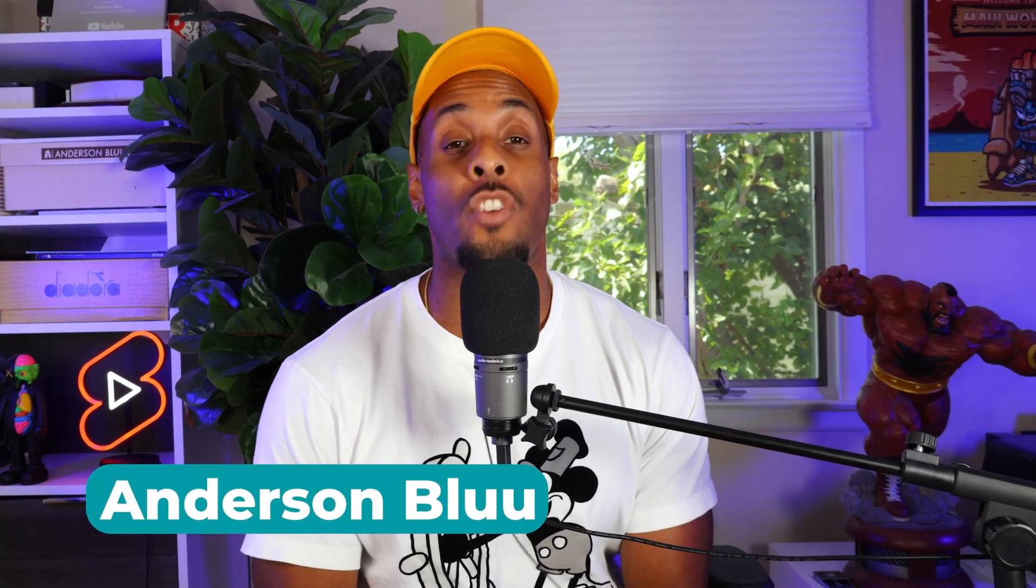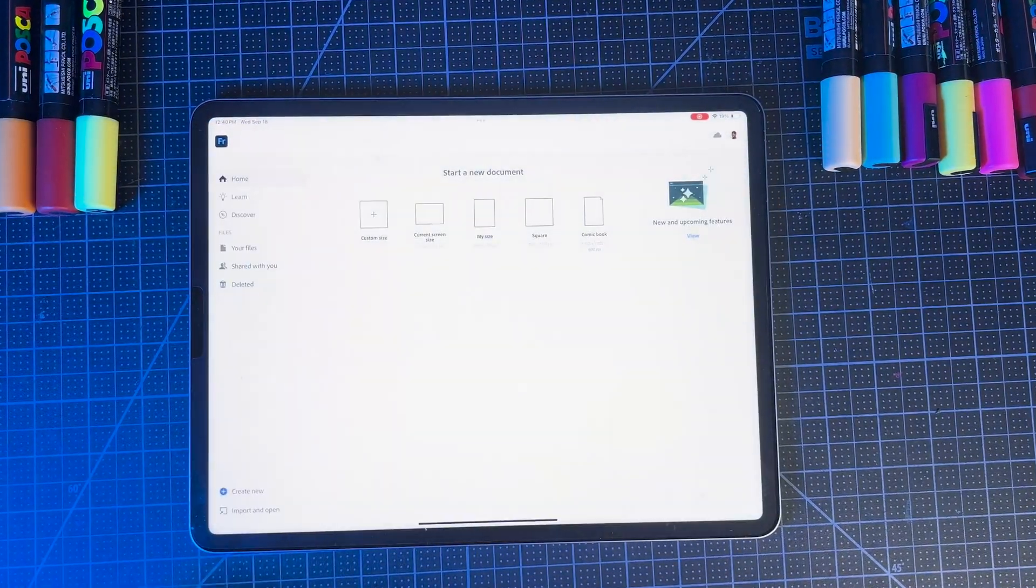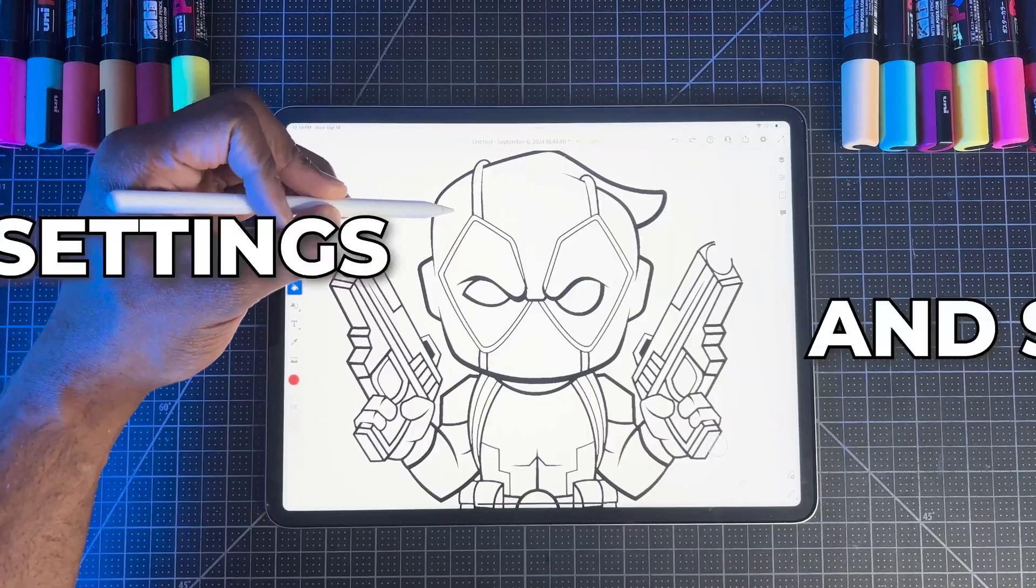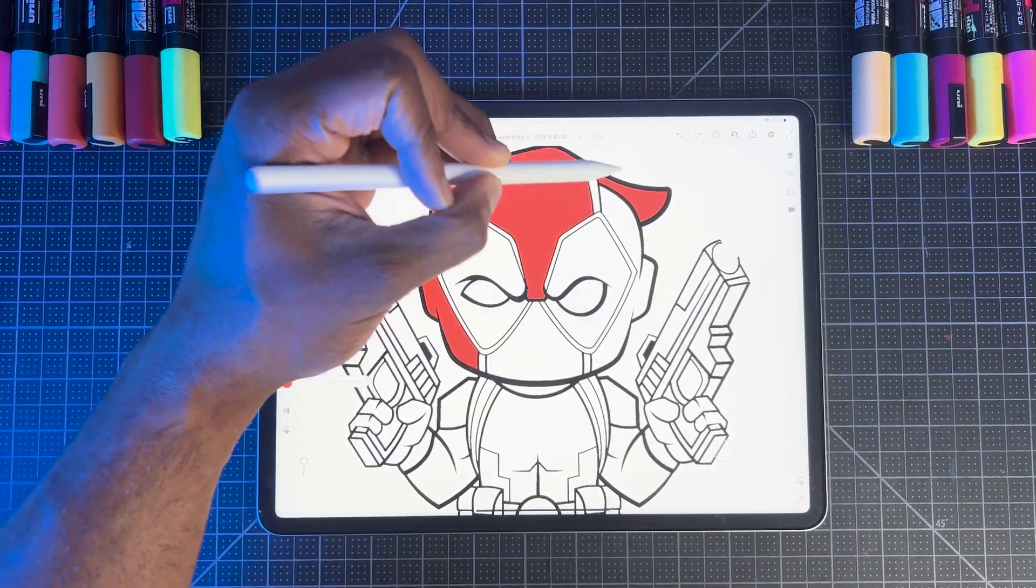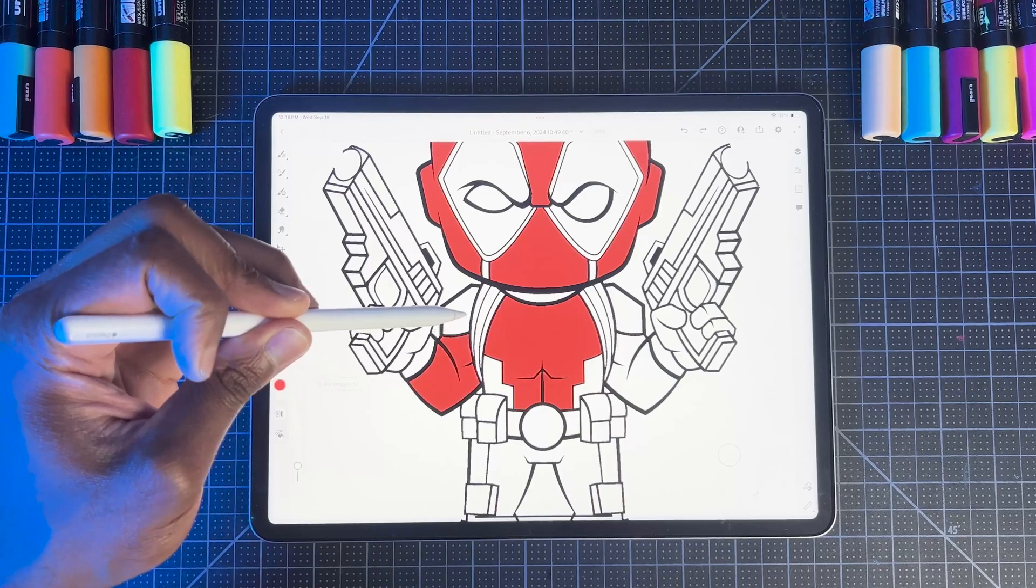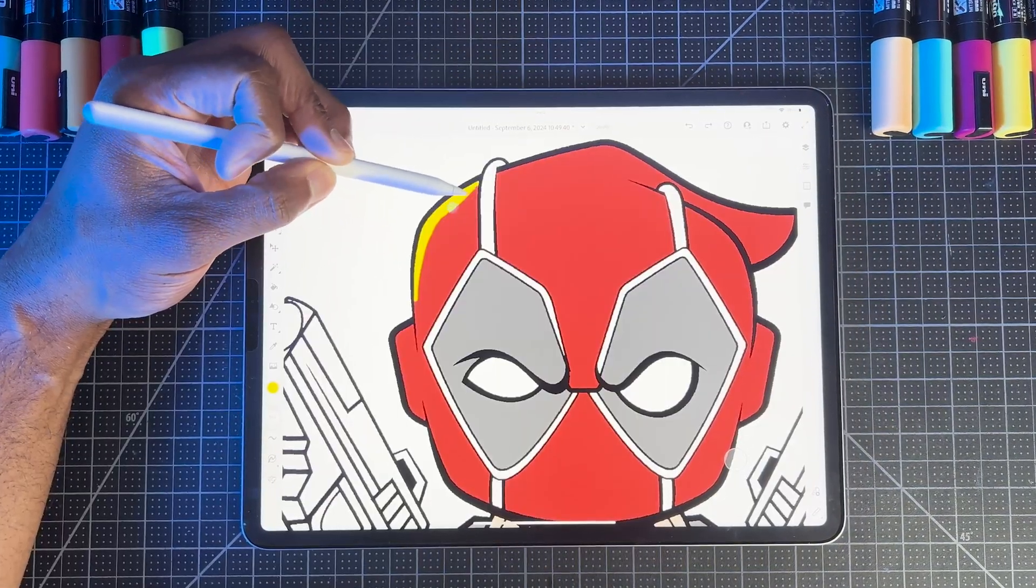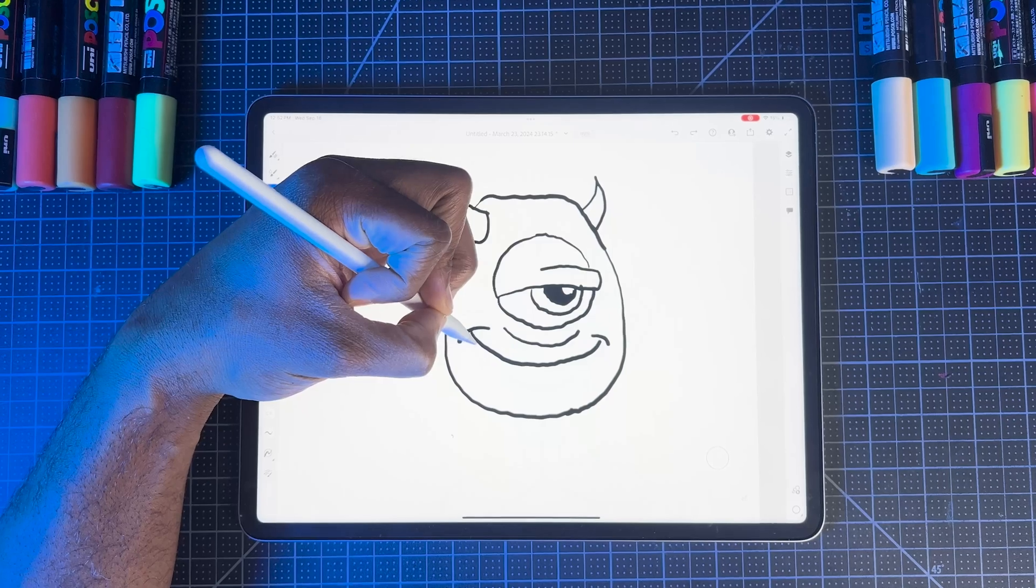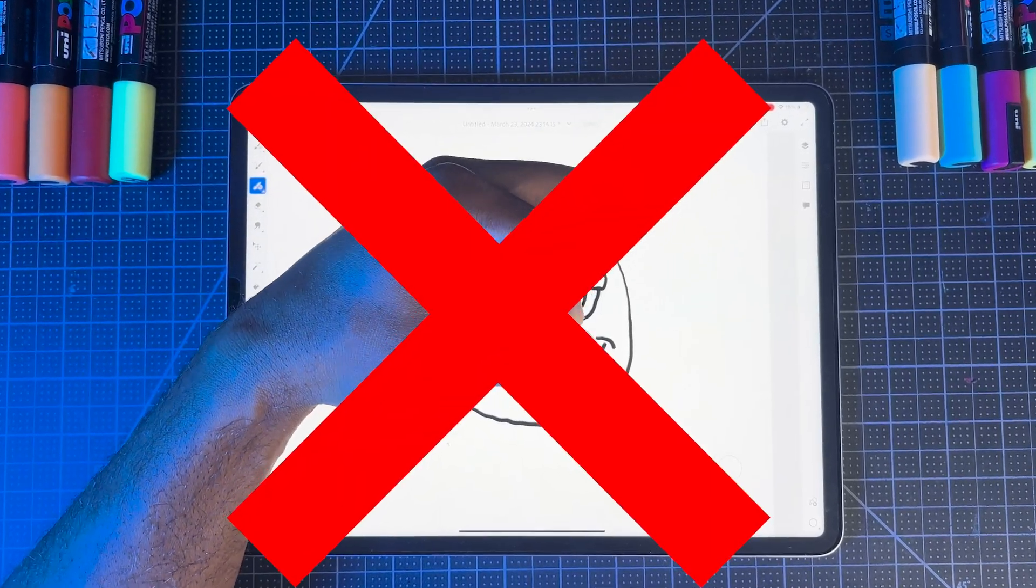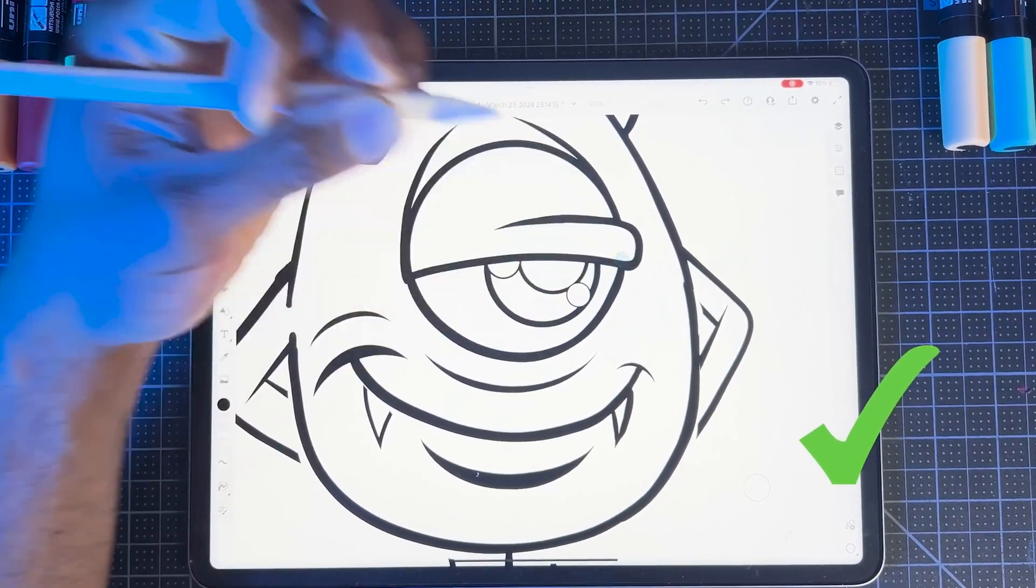Hey creators, whether you're just getting started with Adobe Fresco or you're a seasoned digital artist, this video is for you. These settings and shortcuts are designed to help you get the most out of the program, from smoother brush strokes to perfectly painting your design in just a few seconds. Missing one of these settings can result in lower quality work and have you miss out on key features that would completely transform the way that you create.